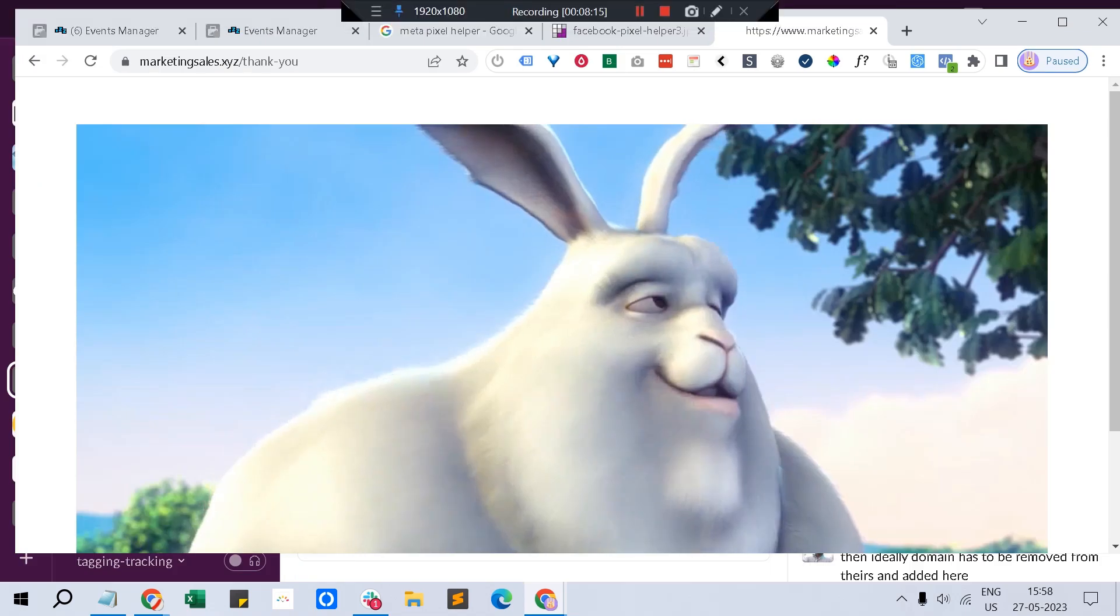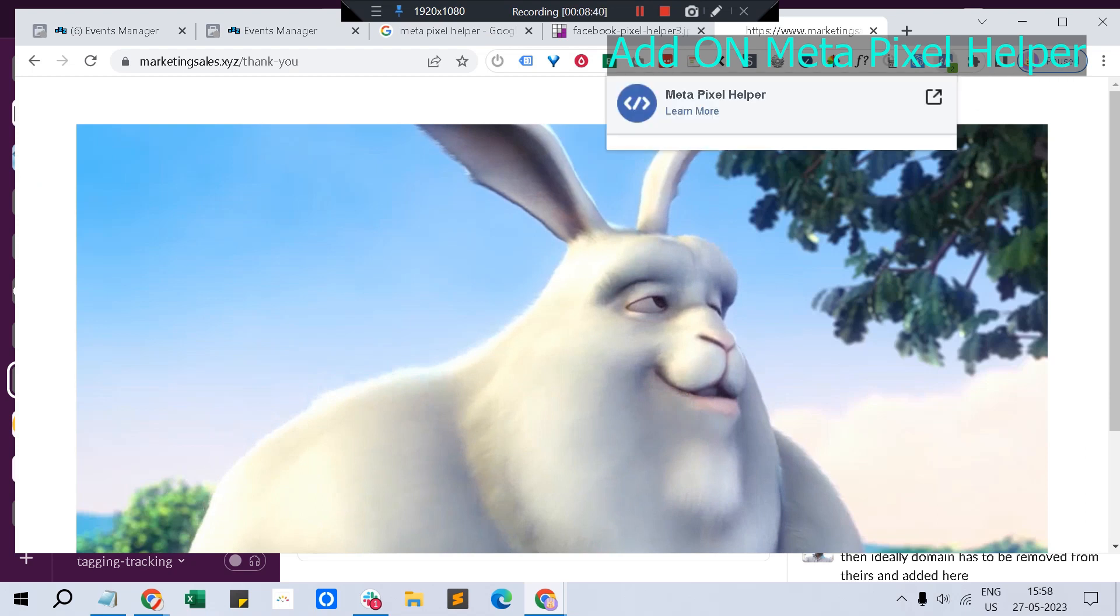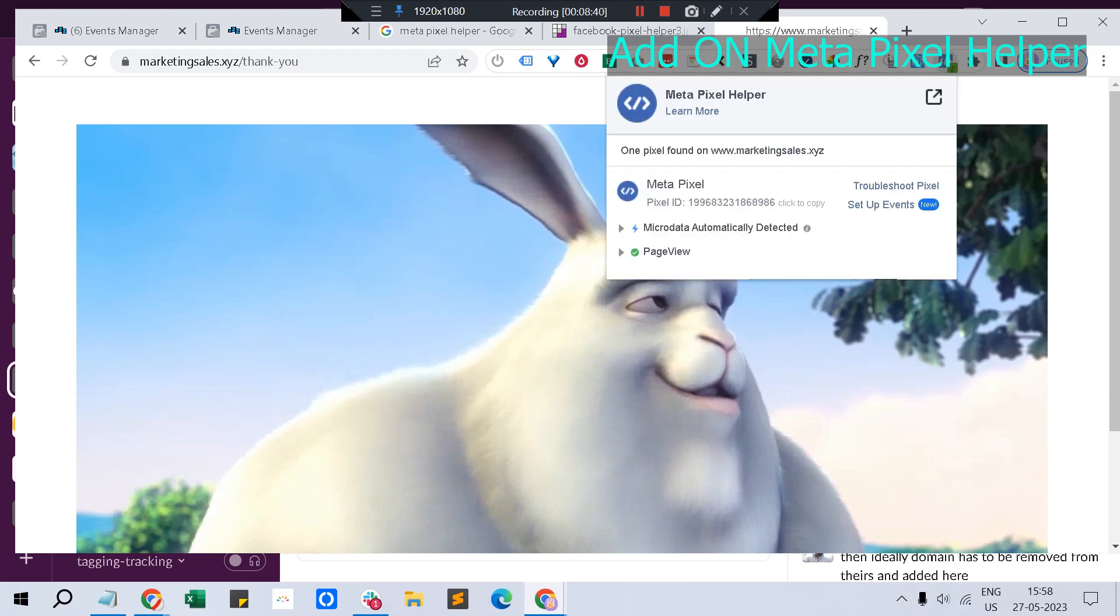Once you set up the Facebook pixel perfectly in the website, there is an add-on called Meta Pixel Helper - a Chrome add-on that will help you investigate or troubleshoot any pixel issues. Just go to the page where you've added the pixel and just click this one. You'll see what the pixel is. If there are multiple pixels, it will show all the pixels and what events it's tracking.